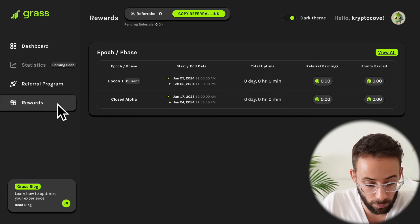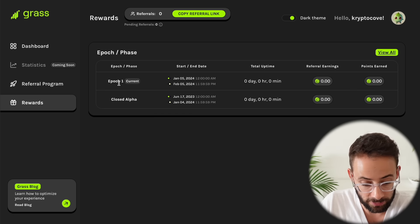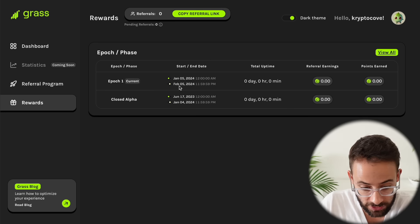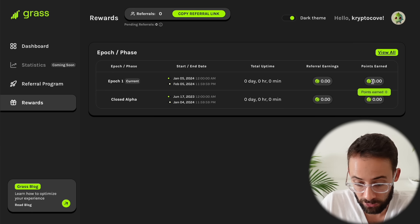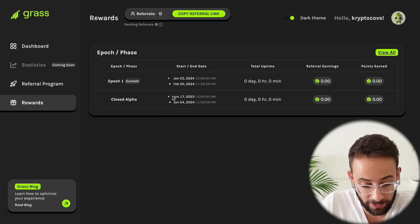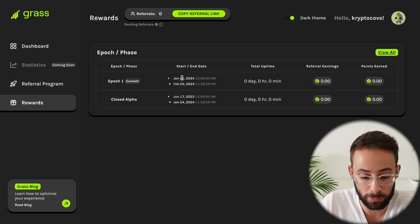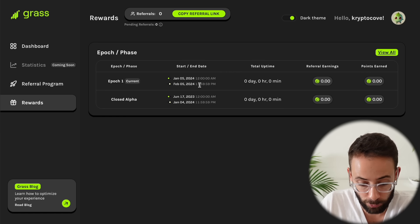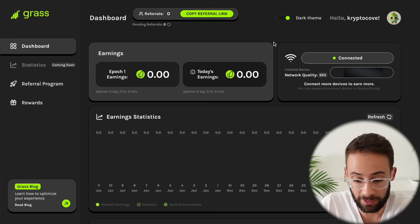If we go to the rewards section down here, you can see that it's currently in epoch 1, which closes on February 5th, and then the actual payout will occur. So the alpha epoch was from June to January, but it looks like moving forward, it will be each month, January 5th to February 5th, and so on and so forth.